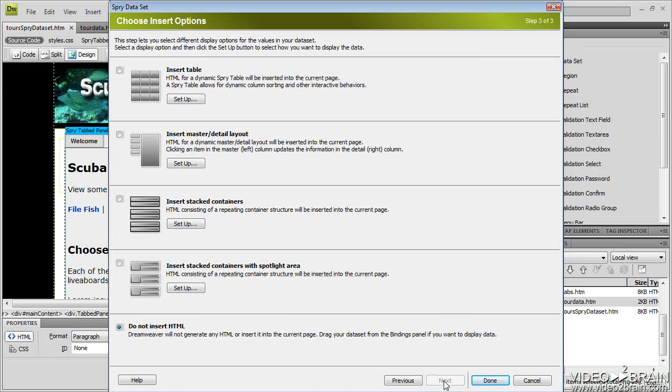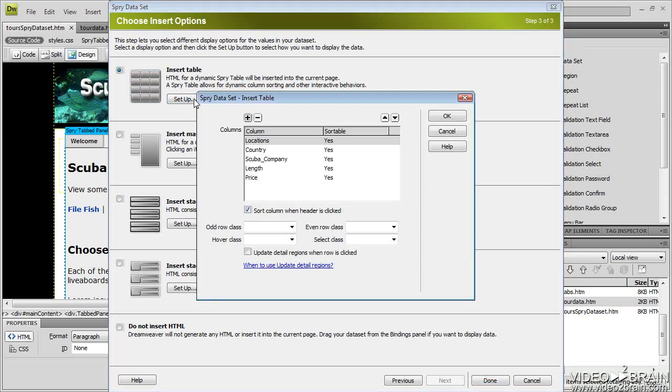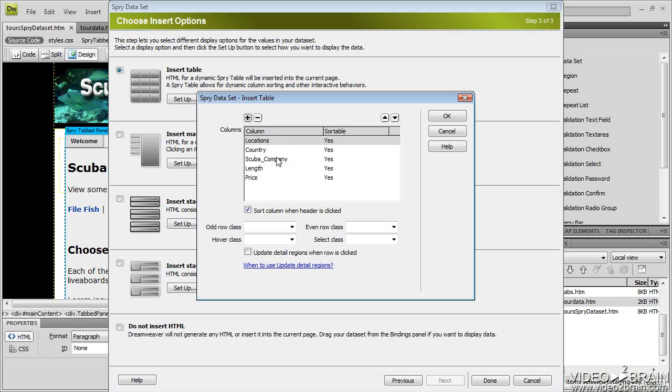Now what Spry wants to know is, what do you want inserted into the page? And I just want a table. So I'll select the table. If I click set up, what this is going to do is allow me to put the table in order. So I can set up the different tables in terms of columns. Is it sortable? Yes.